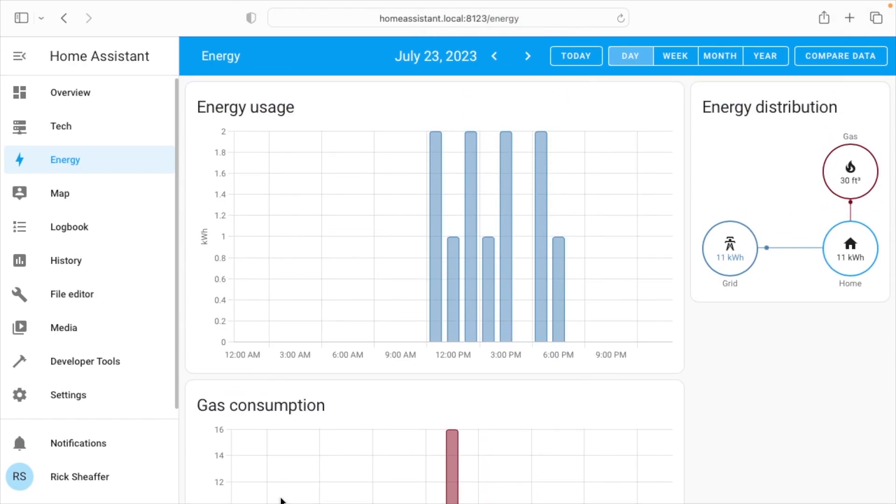So that's setting up the energy dashboard on Home Assistant. And again, if you're interested in this stuff, I'd highly recommend my video on pulling data down from the power meter and the gas meter, and then also the Kasa outlet with the energy monitoring. So that's all I'm going to cover in this video.